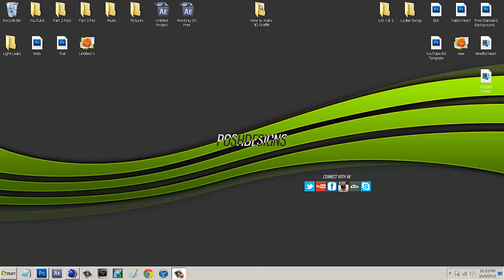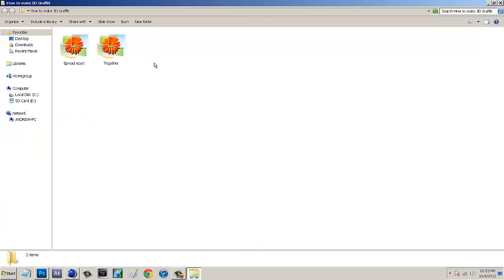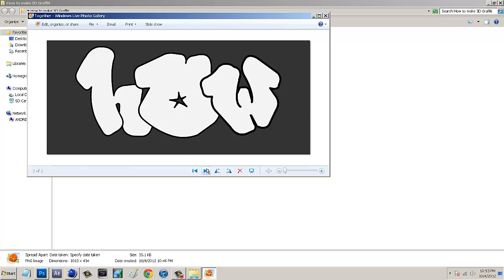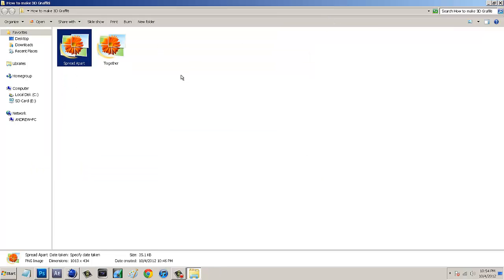As you can see on my screen, I'll open this folder - my guy sends me two things. He sends me a picture with the letters spread apart and then one with them together. The spread apart one looks like this and then the next one looks like this, with them put together. I'm going to be using the spread apart image just so you guys can see how it works.